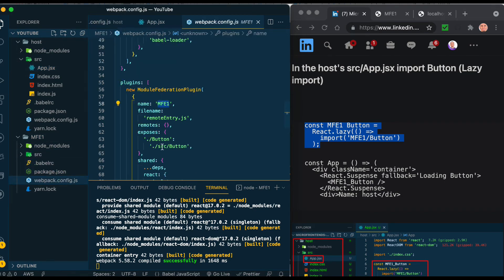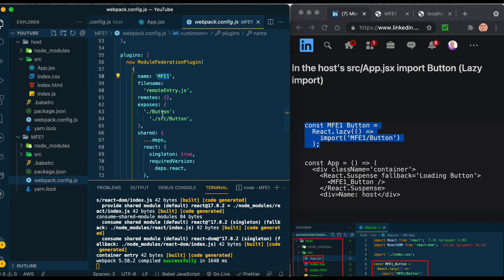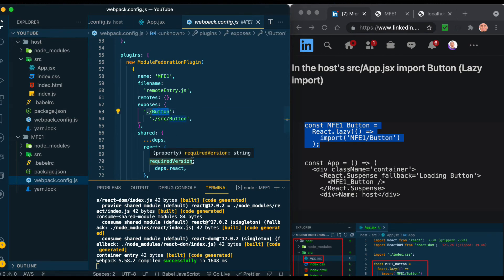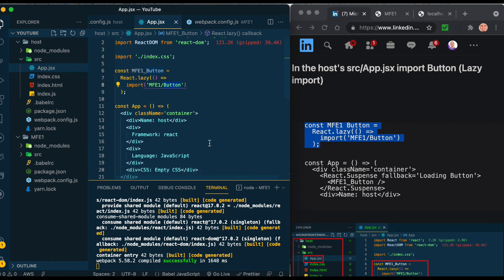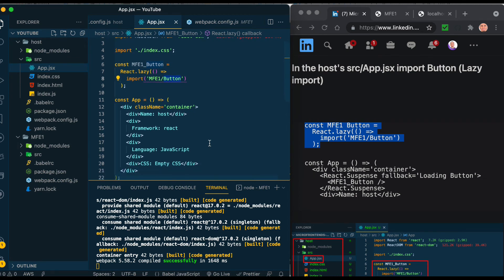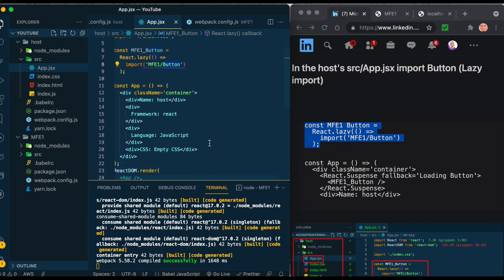The first one which is ./button - it is the one that we put in the import here. So this is what we import - MFE1/button. I said lazy import.